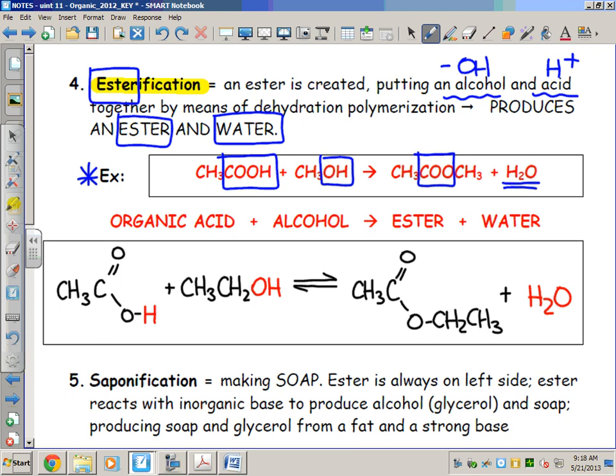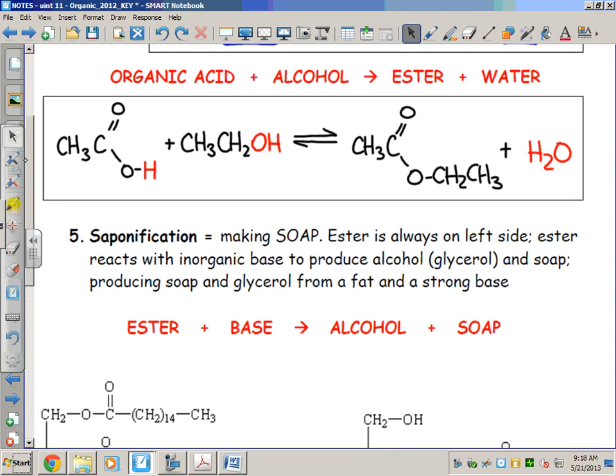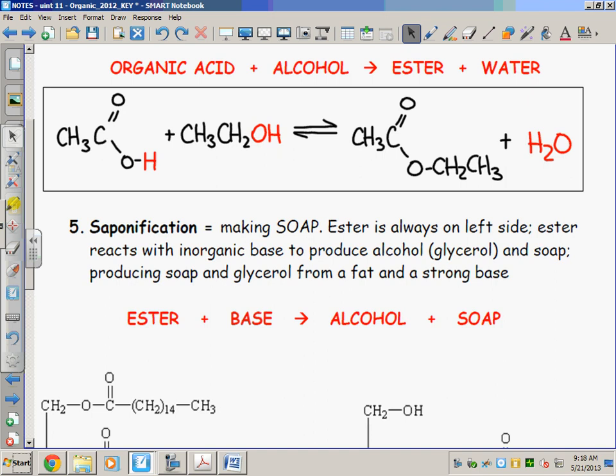Will you be given the structural formulas? Absolutely. I'm not saying you're going to be asked to draw this — predicting the products, definitely — and it's not quite as overwhelming as it might seem. The first reactant drawn is the organic acid. The operative piece to focus on is the H, which is technically an H+.